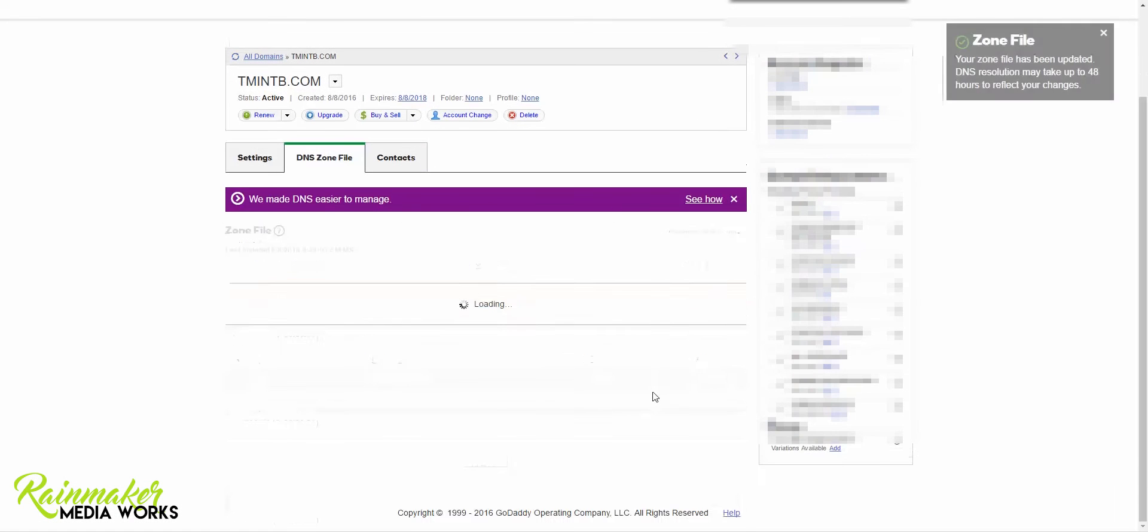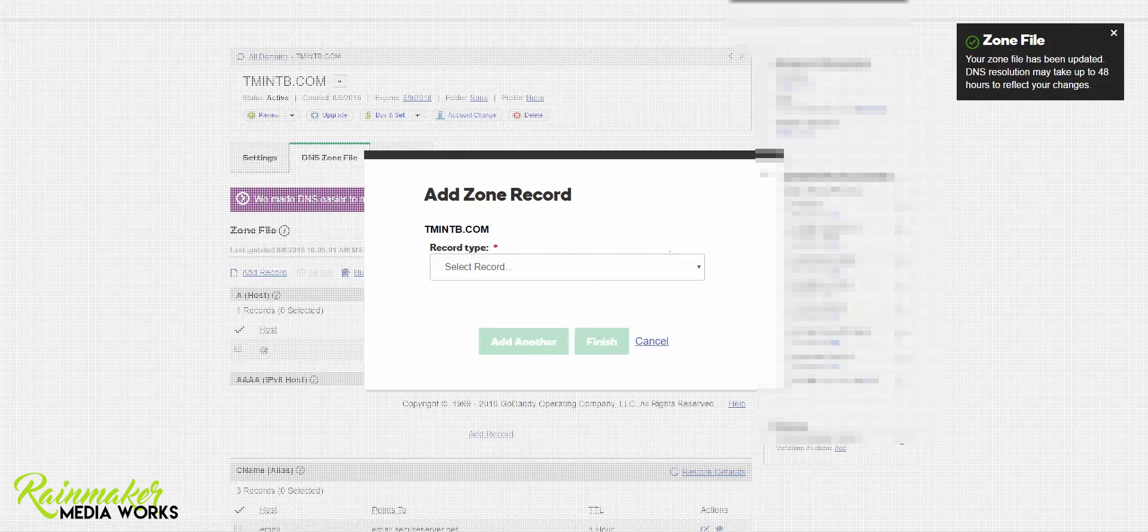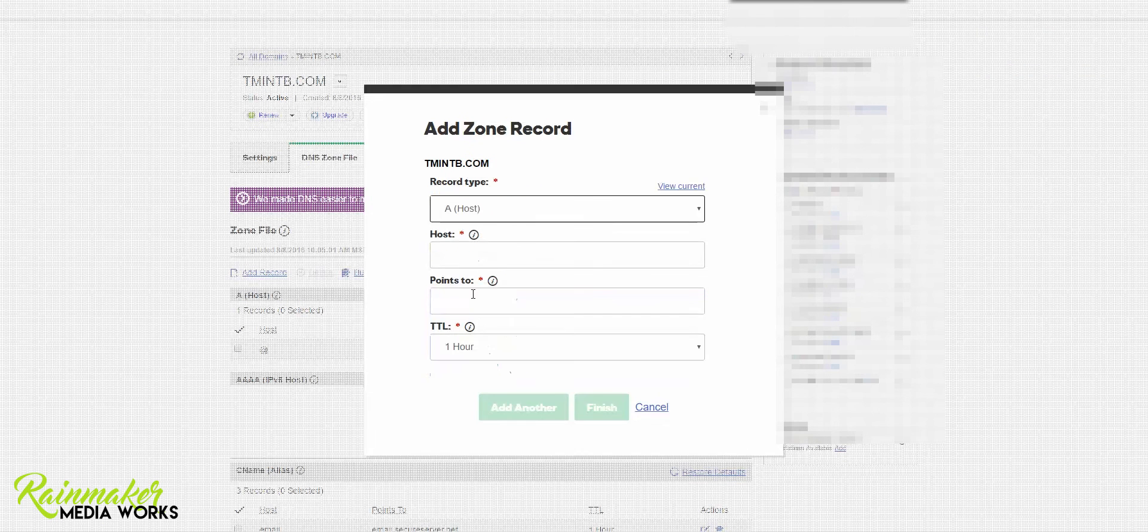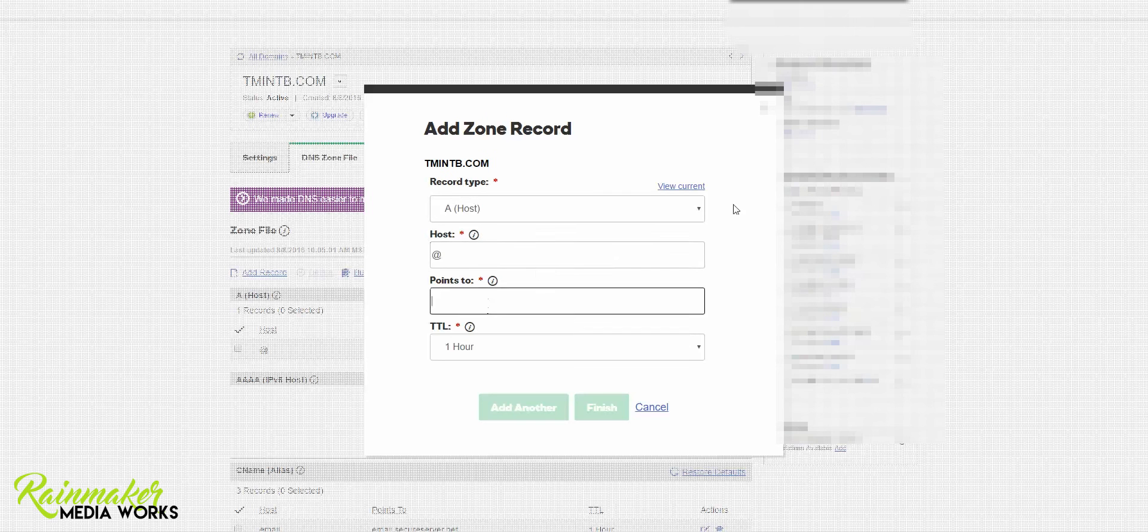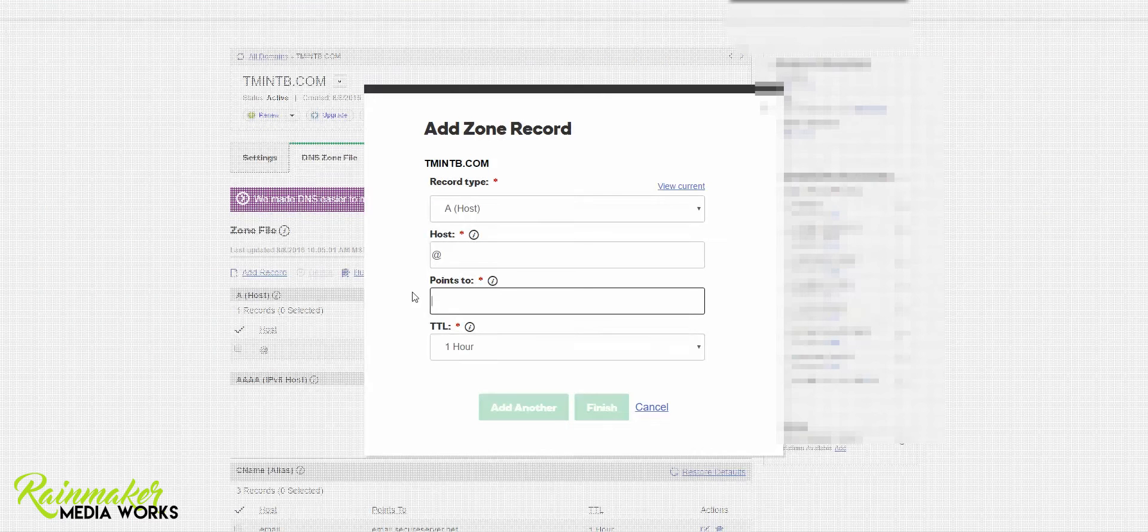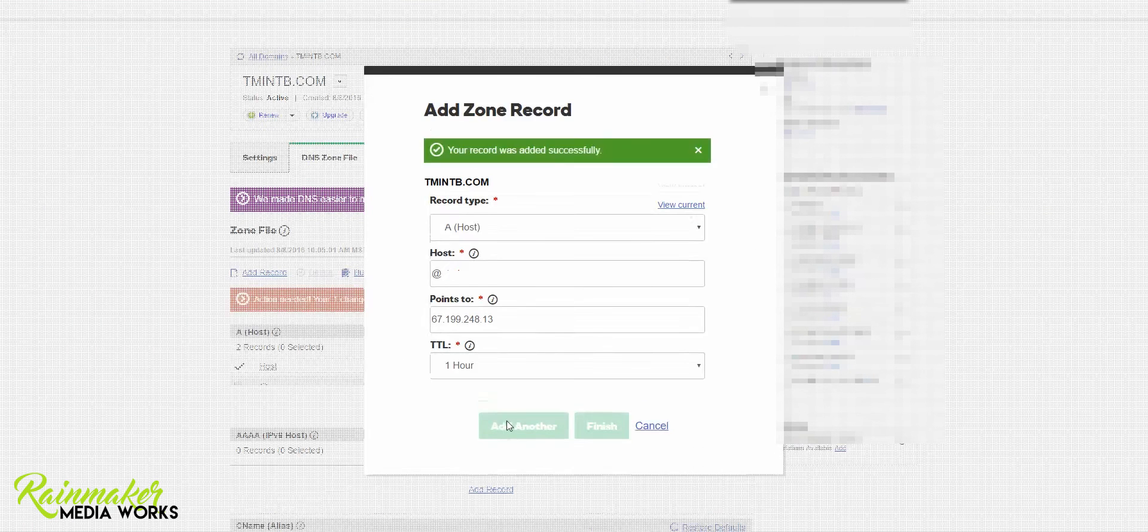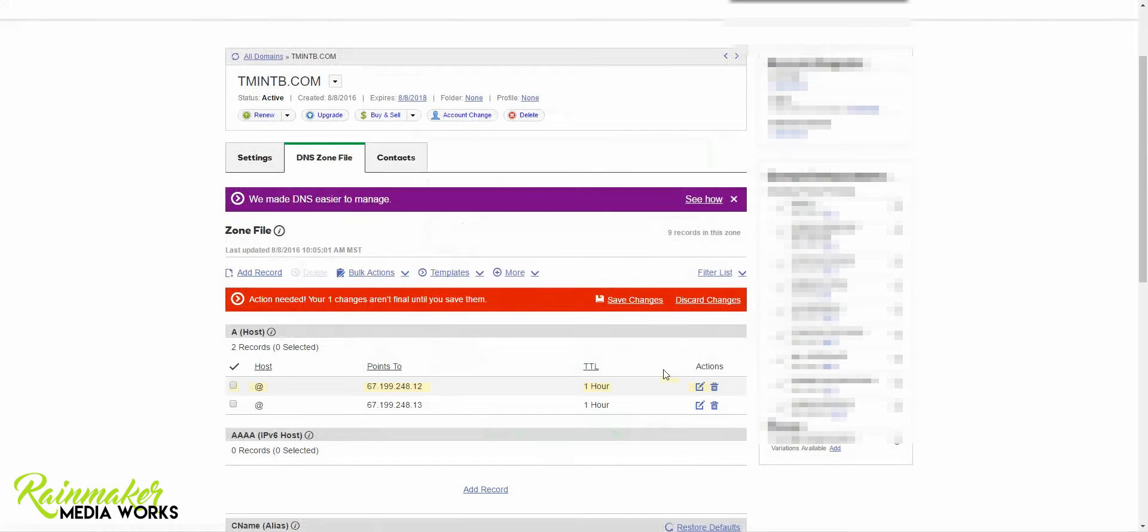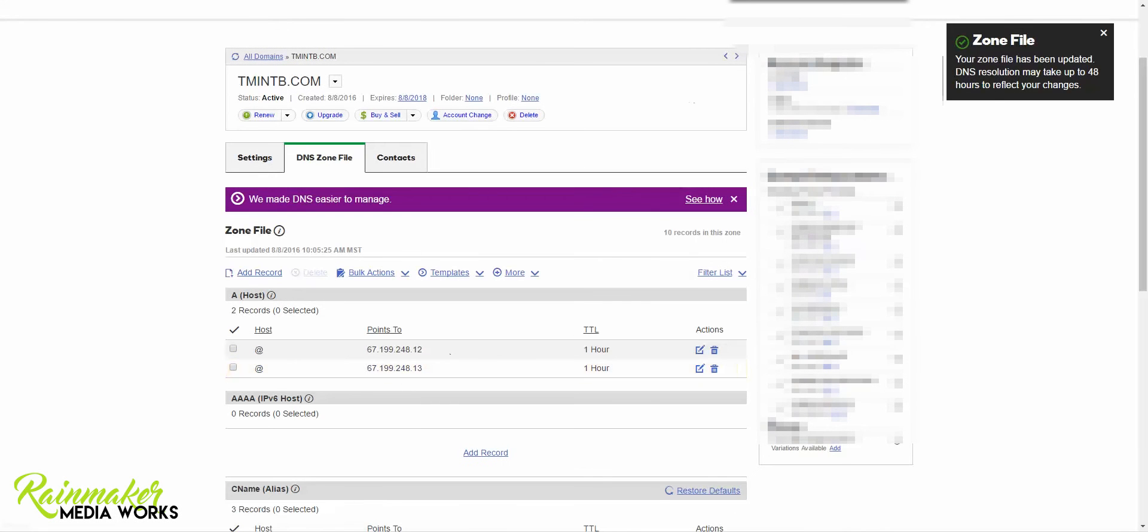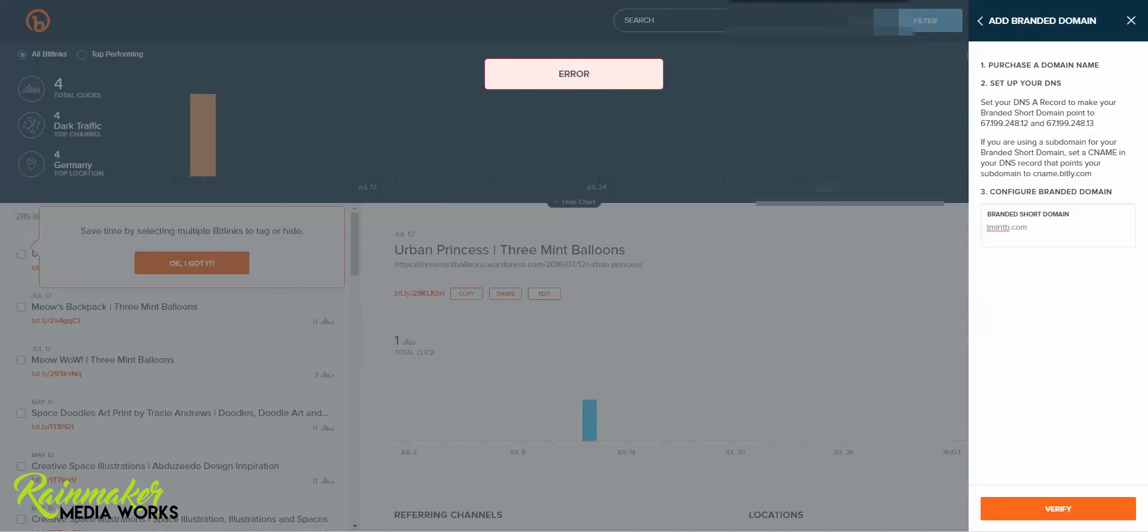Now you need to add both of the records. So I'm going to add another record. This is going to be a host at symbol points to and I'm going to grab the second number from Bitly. One hour. Cancel and save changes. So now they're both here and I can check over here on Bitly that yes those are the two same numbers and then my branded short domain I'm going to go ahead and add it here. TMintB.com and then I'll verify.